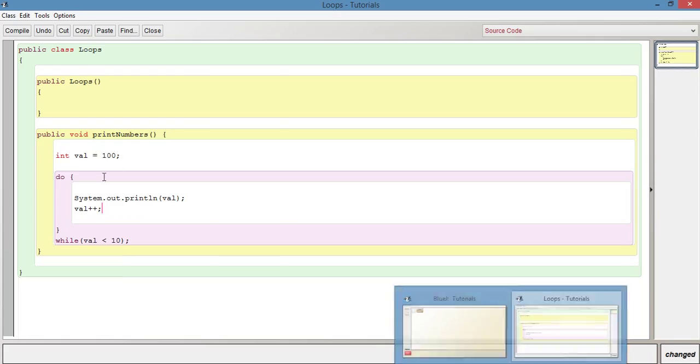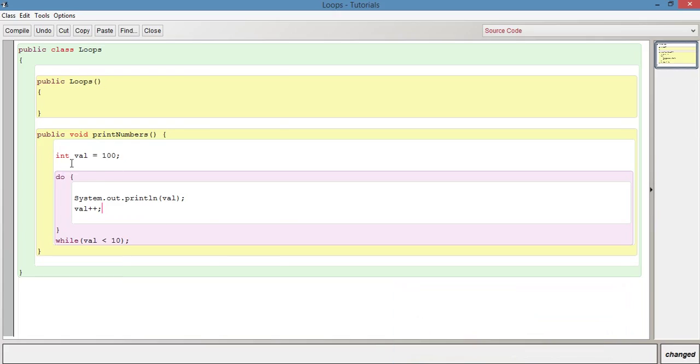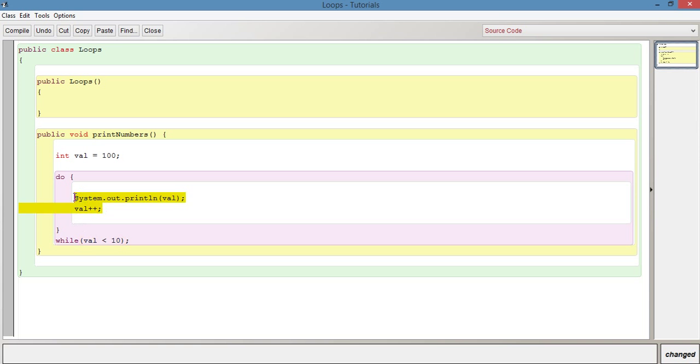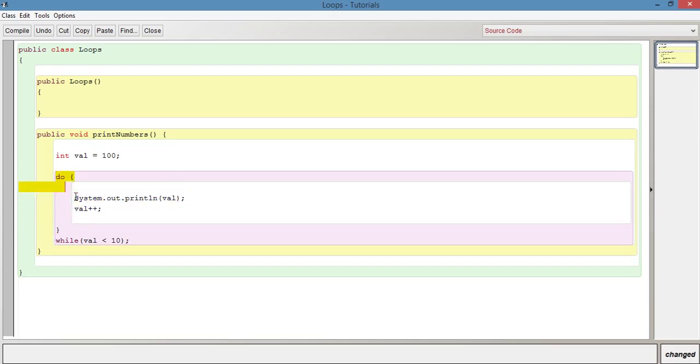We know that when we run this, because we've said that this always runs once no matter what, this will definitely run. Even though val is 100 and 100 is not less than 10, this will fail. But it will only fail after we've initially printed this because as we've said, this runs first. It runs once, then it checks this and realizes it's failed so it stops the while loop.